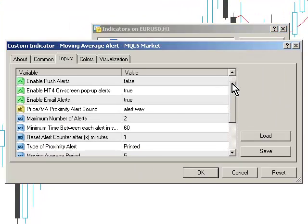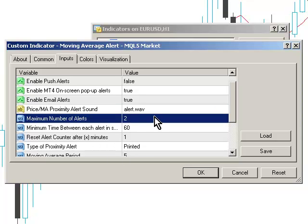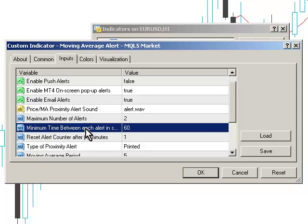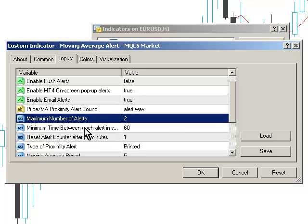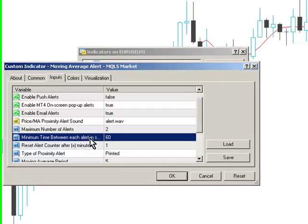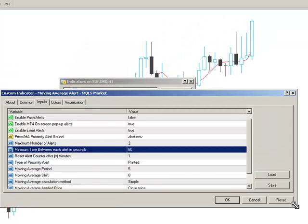You can also control the alert sound, price moving average proximity alert sound, and the maximum number of alerts in a specific interval. For example, at the moment the system is going to give you two alerts, and it will separate the alerts by 60 seconds - the minimum time between alerts in seconds. If you make this window bigger, you can see the description in full.